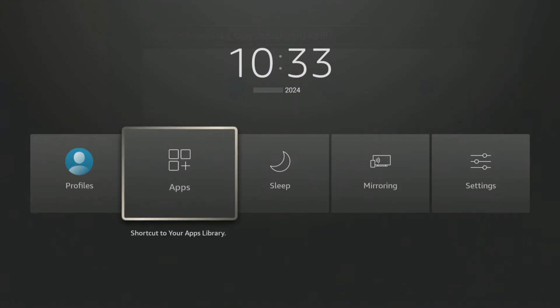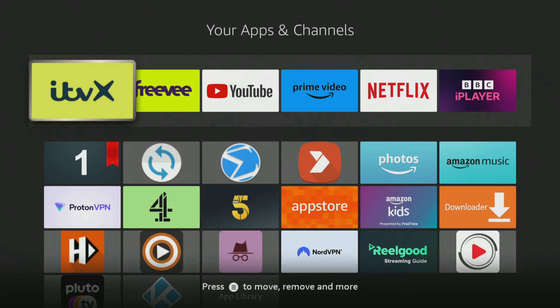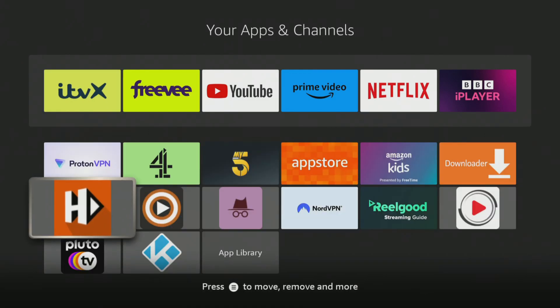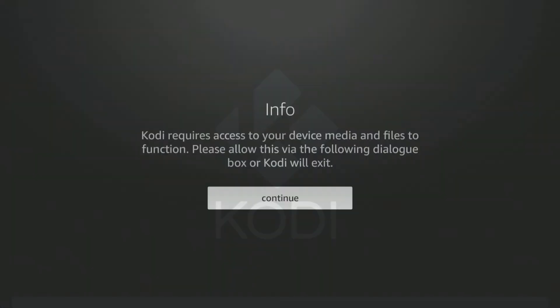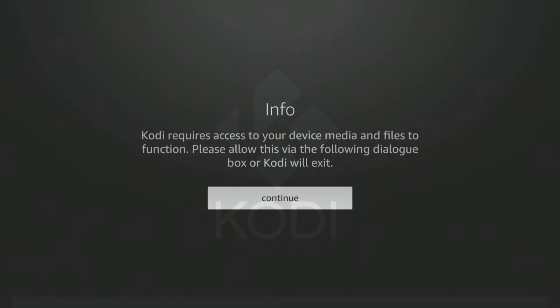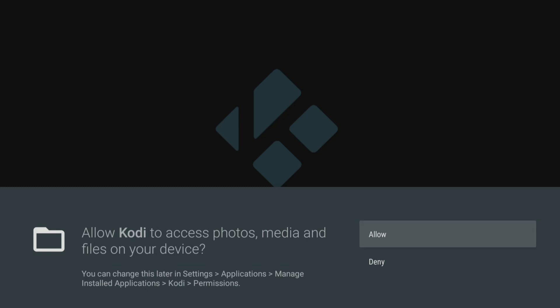You can now go into your app screen and open it. When you do, to ensure that Kodi works without any problems you will need to allow Kodi to access media on your device, so make sure you click Allow when prompted.